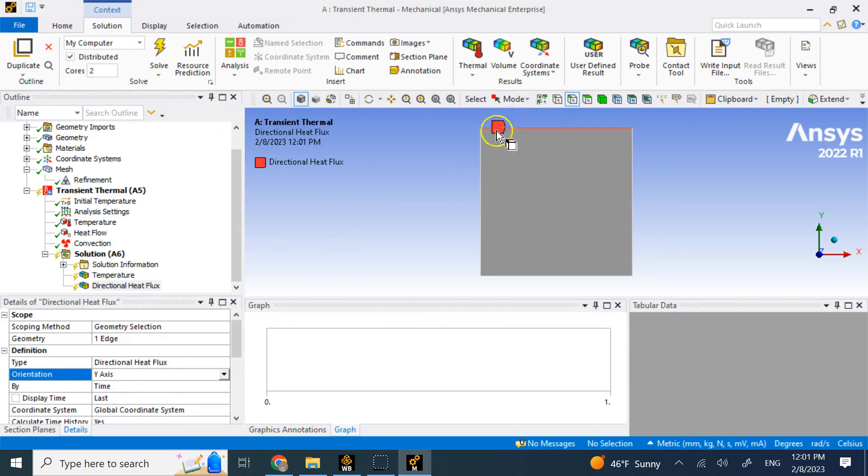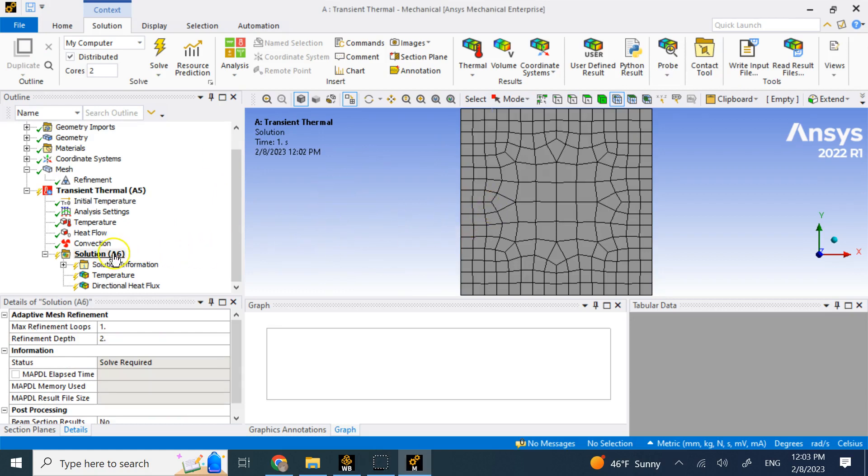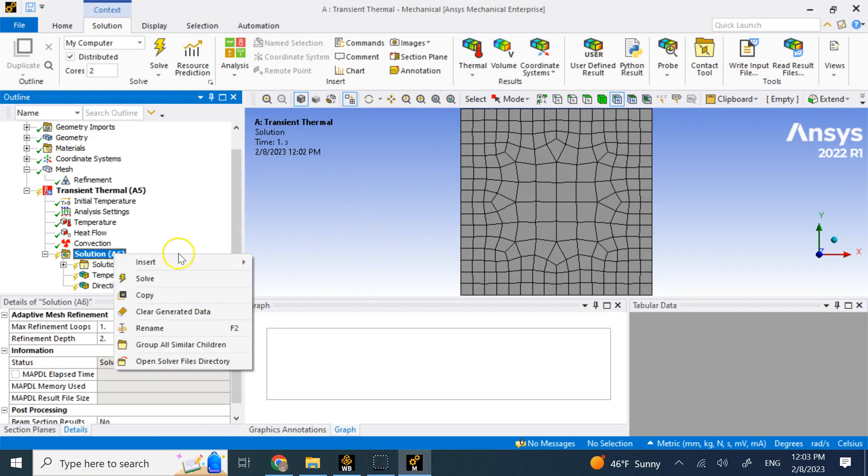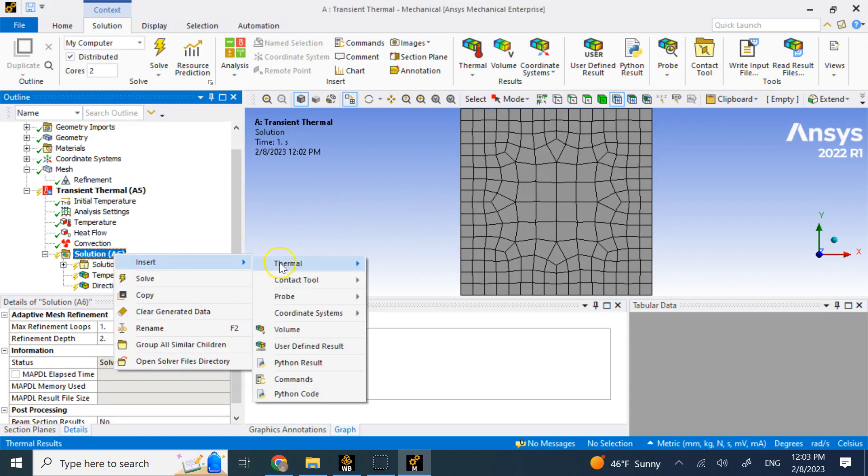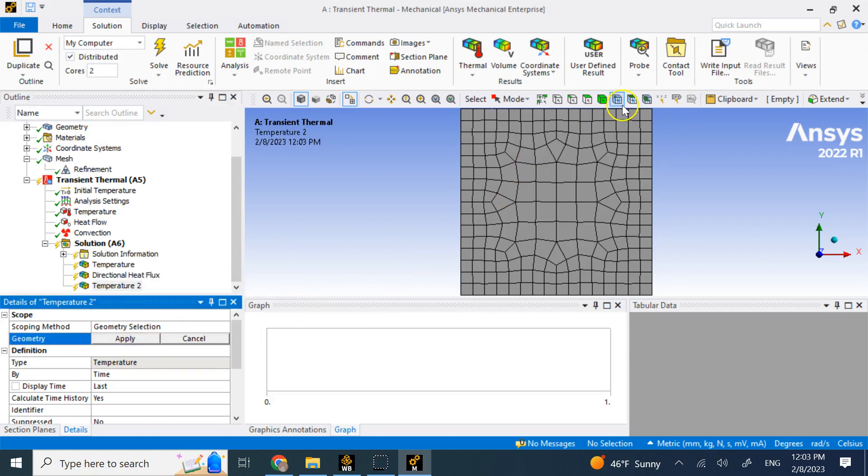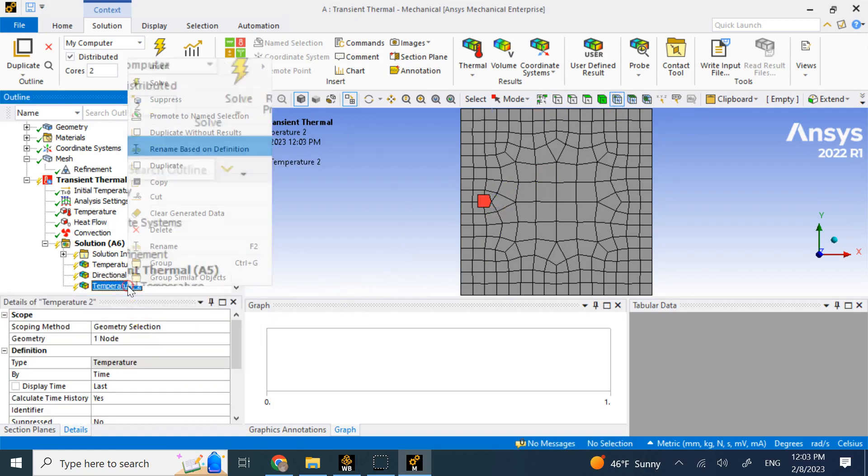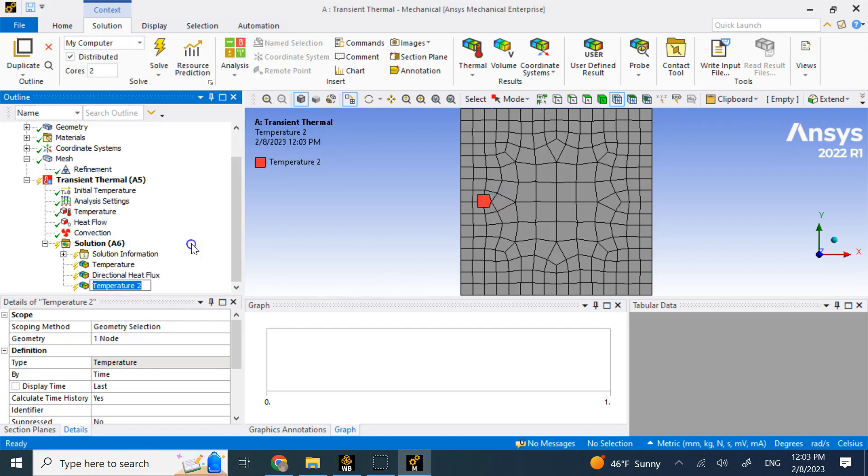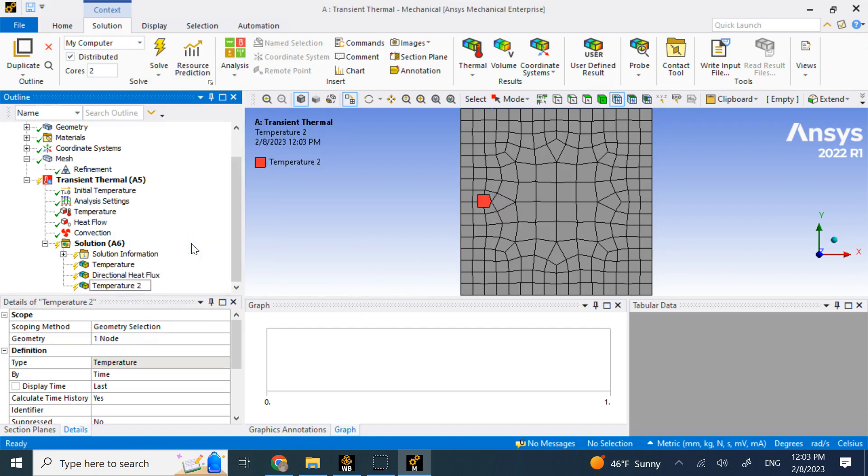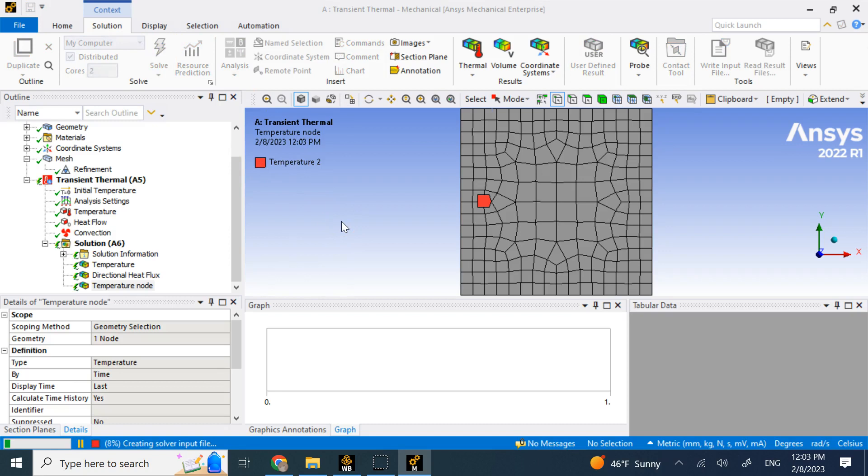I want to see how much heat is going in that direction. I might also want to look at the temperature variation at one specific location. So here I add another thermal temperature and instead of all body, I say I want it at a specific node. Let's say I want to look at that node over there. And I can rename it and call it temperature node. And I guess my solution is ready. So let's go ahead and solve.